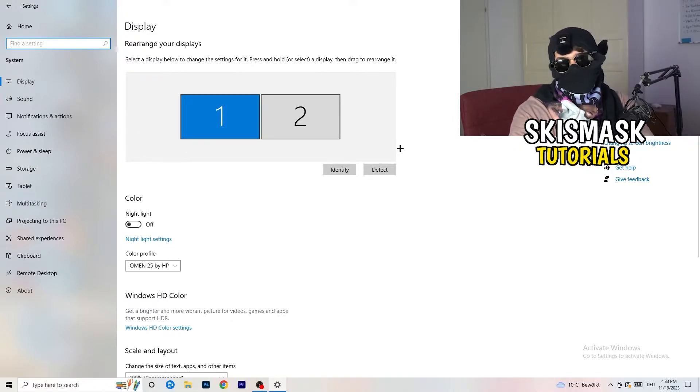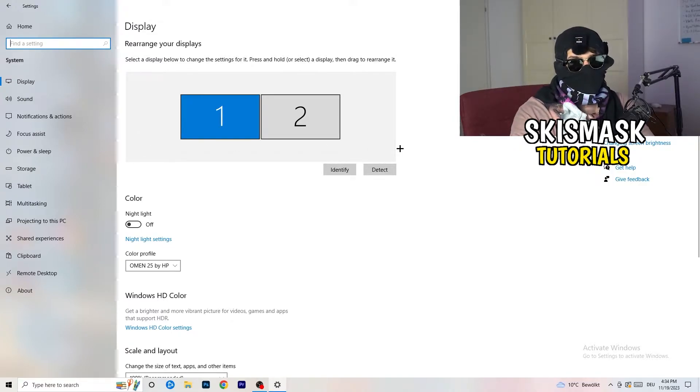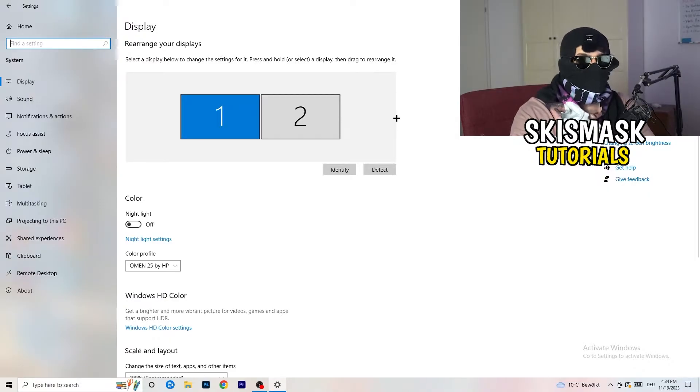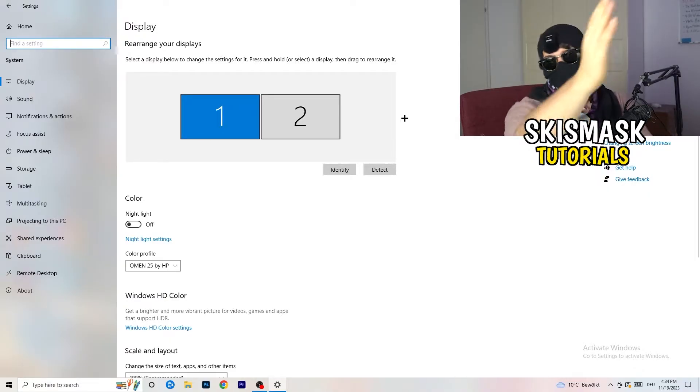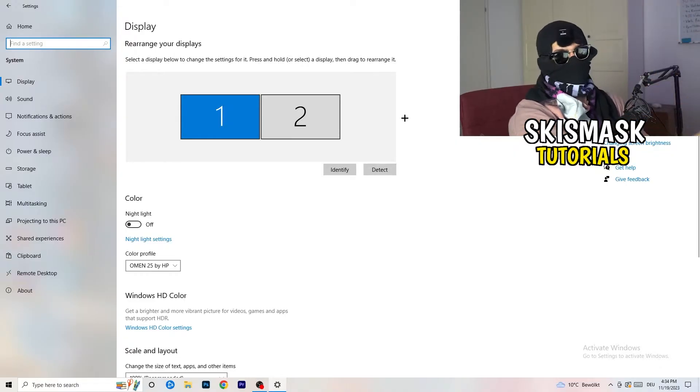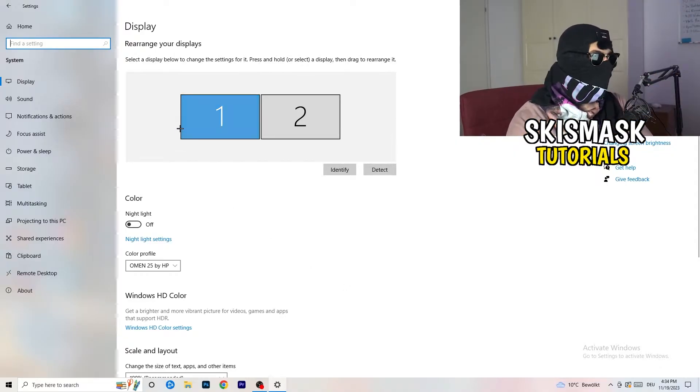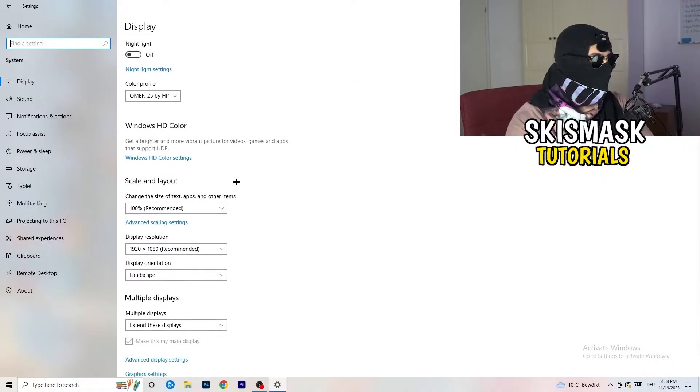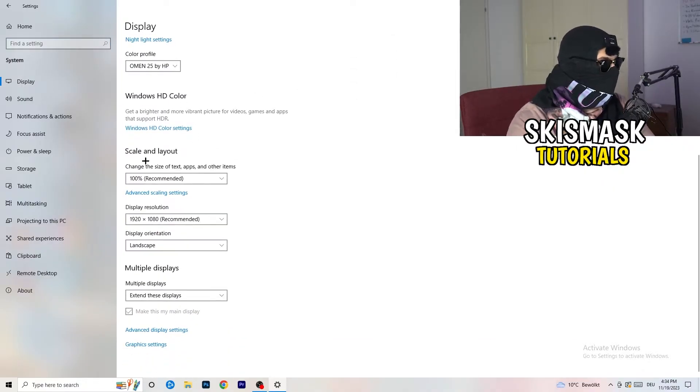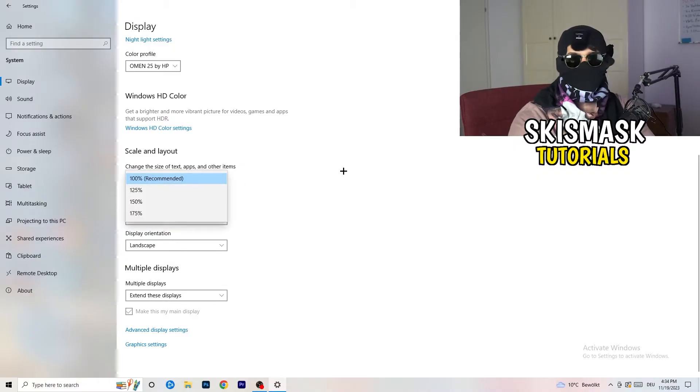And once you're at the system, you're going to stick obviously to display. And you're going to do the same thing in the Windows settings what we did in your control panel. So basically, identify what your main monitor is. If you have two monitors, for me it's the first one which I'm playing my games on. So identify it, number one.